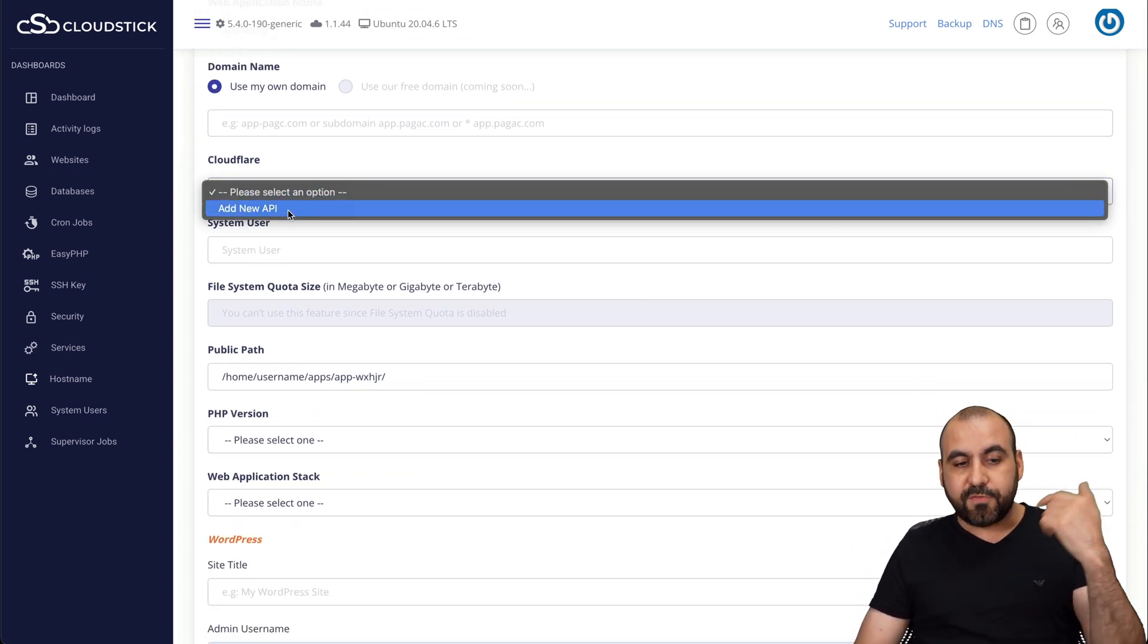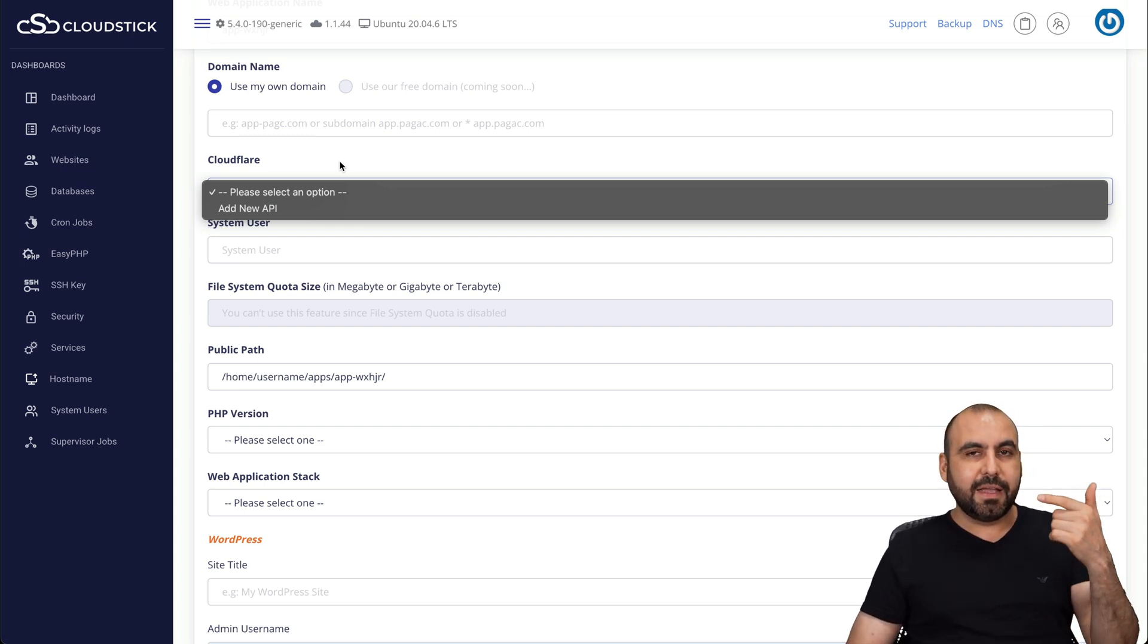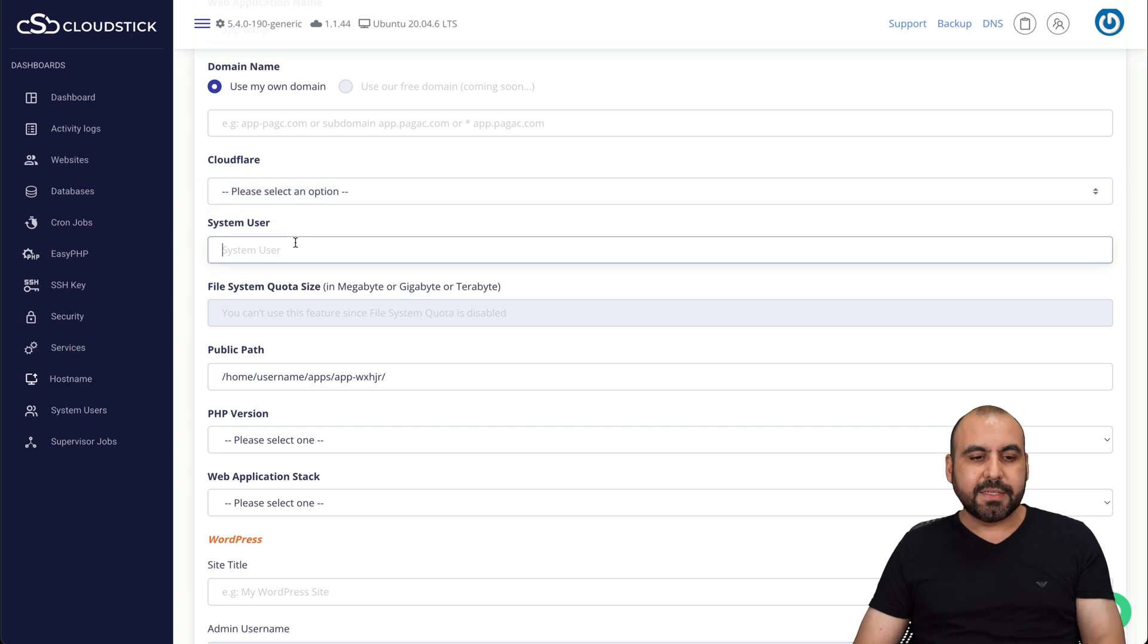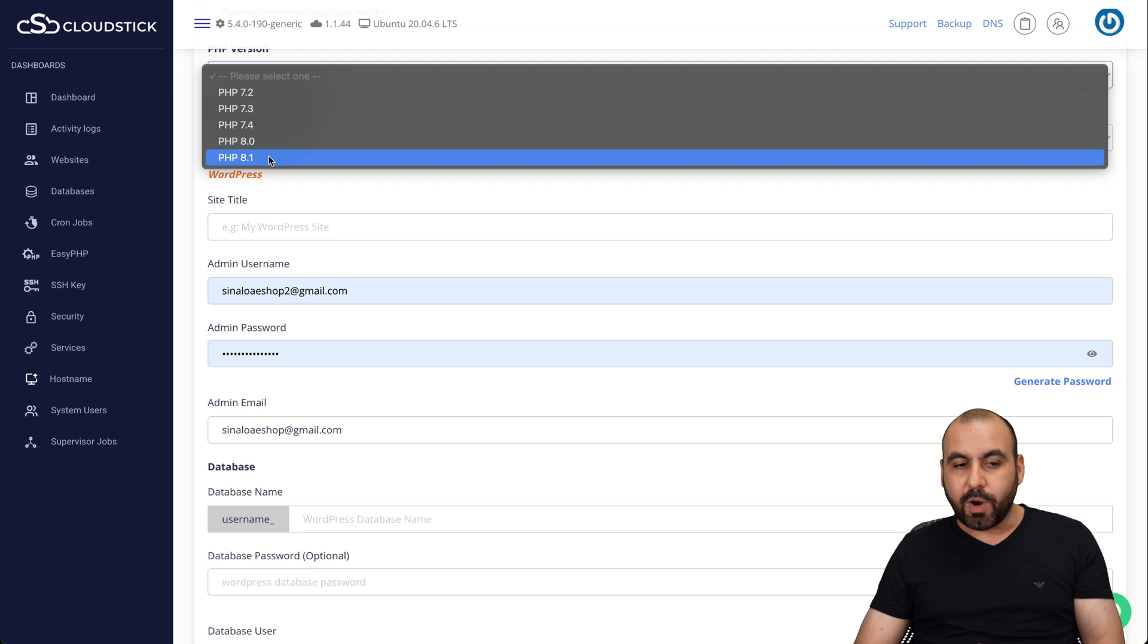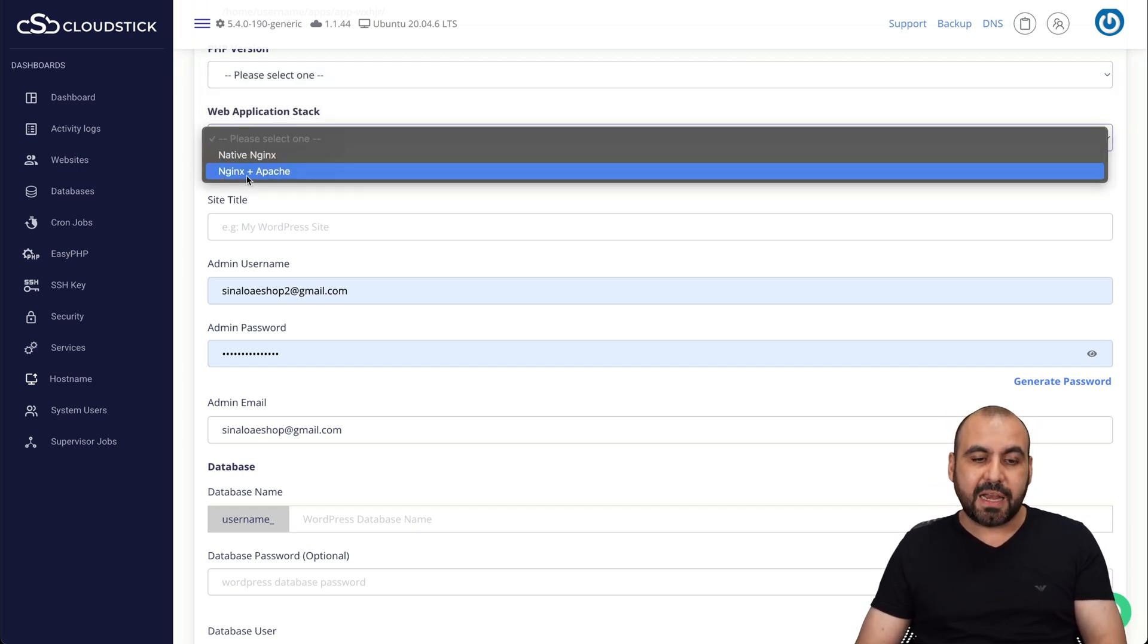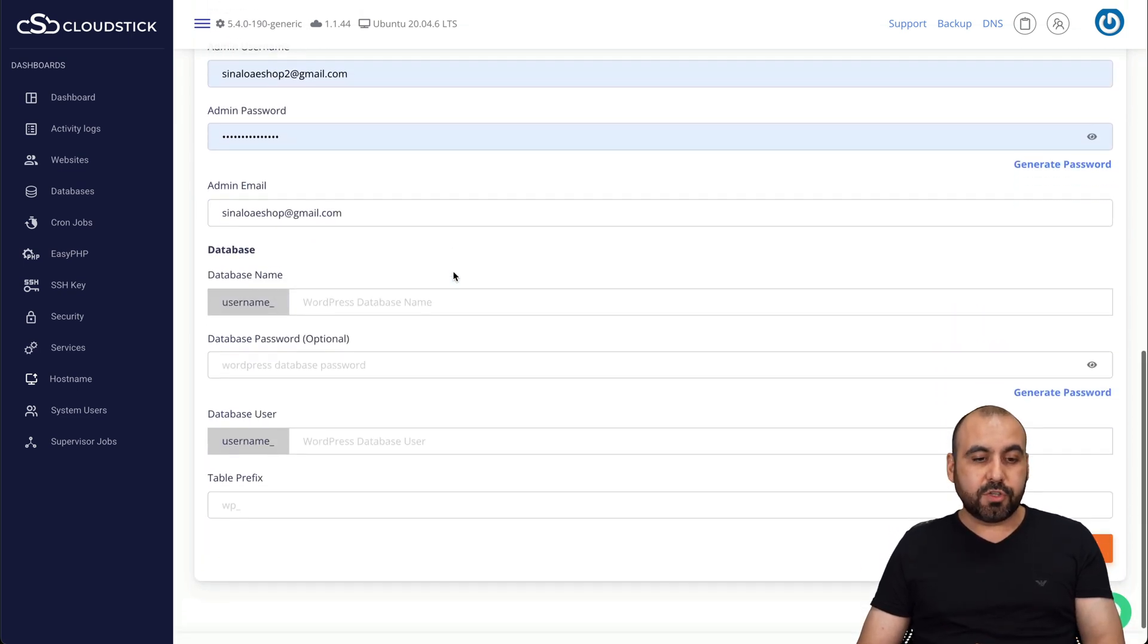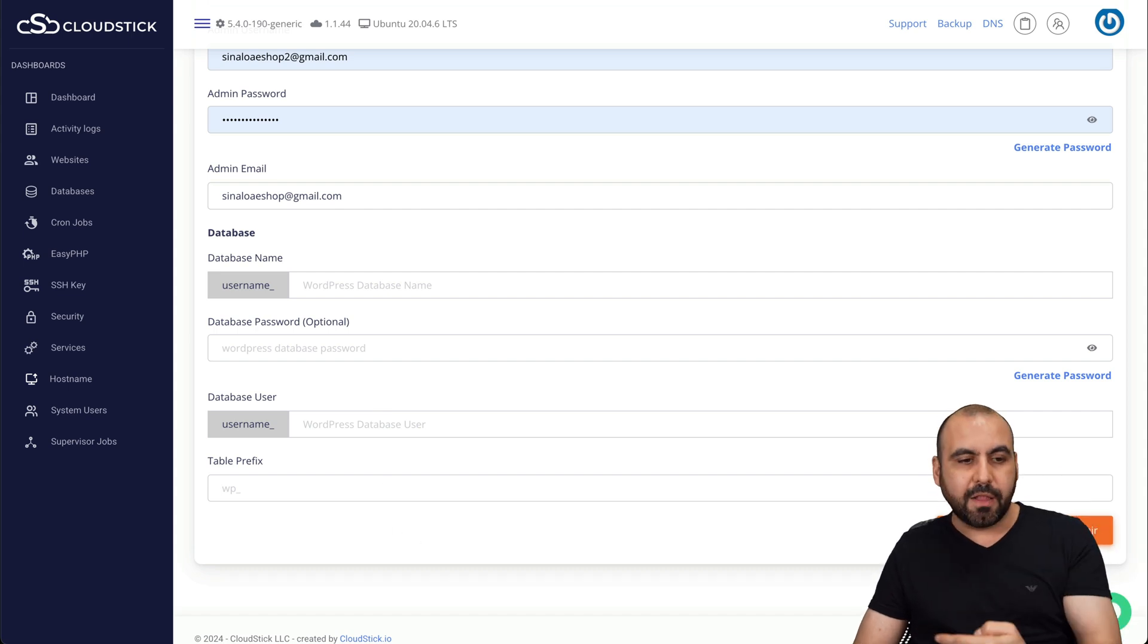Select Cloudflare if you are using Cloudflare, but it's not necessarily a must because I've used Cloudflare and still connected it here without using the API from it. System user, your public path, PHP version. Right now, they only have up to 8.1. They should add 8.2 and 8.3, but that's not ready yet. And the application stack, you have the option for Nginx and Apache. So no open LiteSpeed as of this video. There's also the details for the rest of the WordPress site in this case, and you can go ahead and launch it.